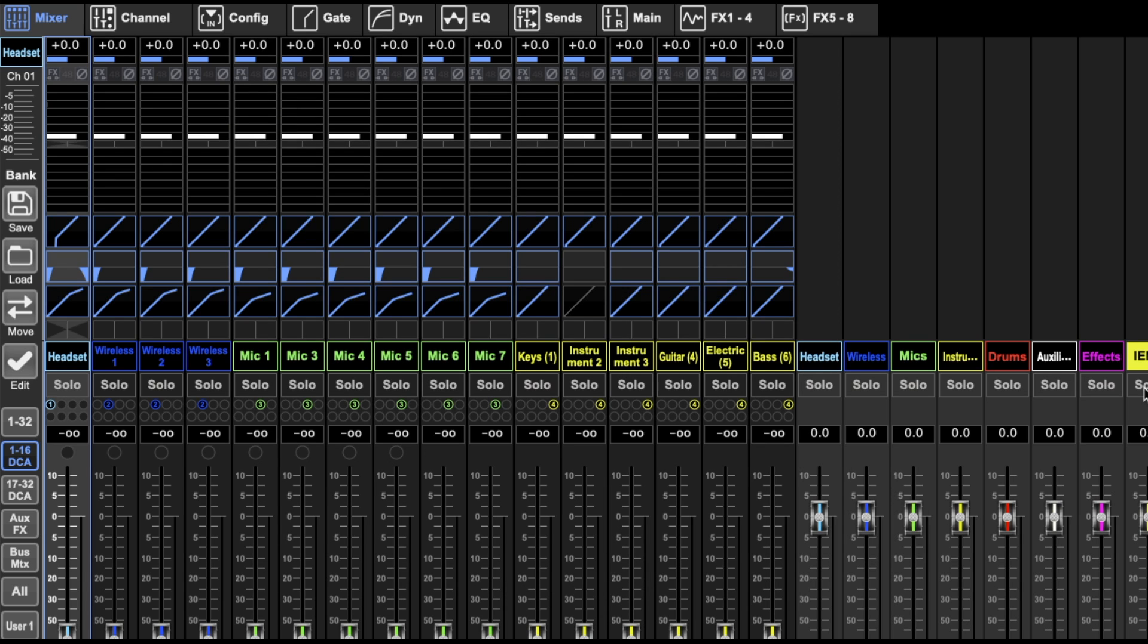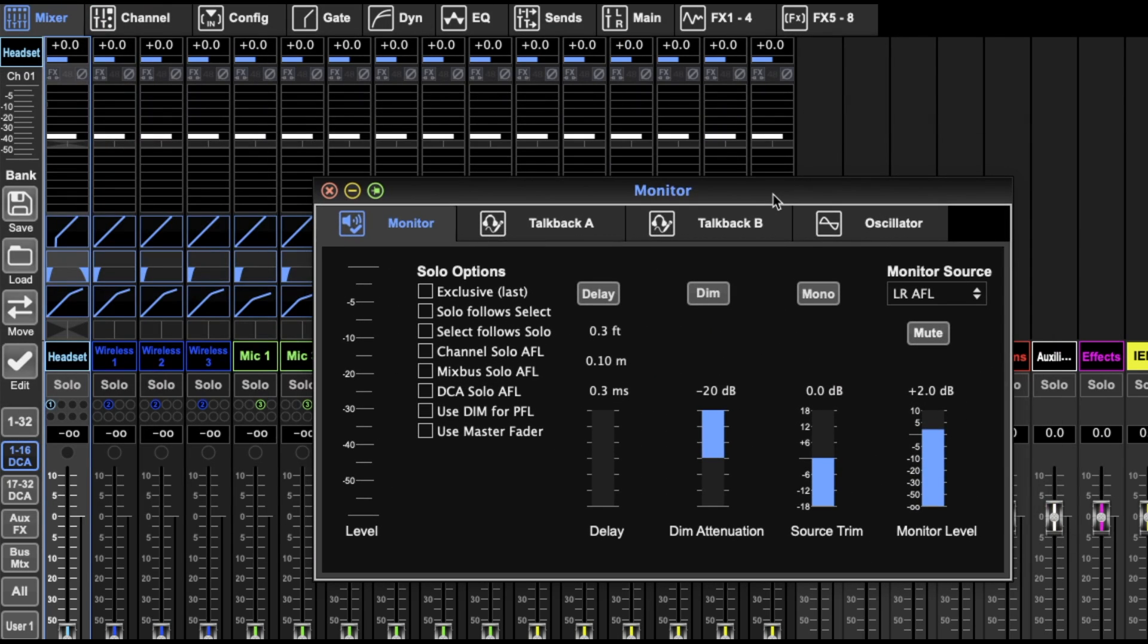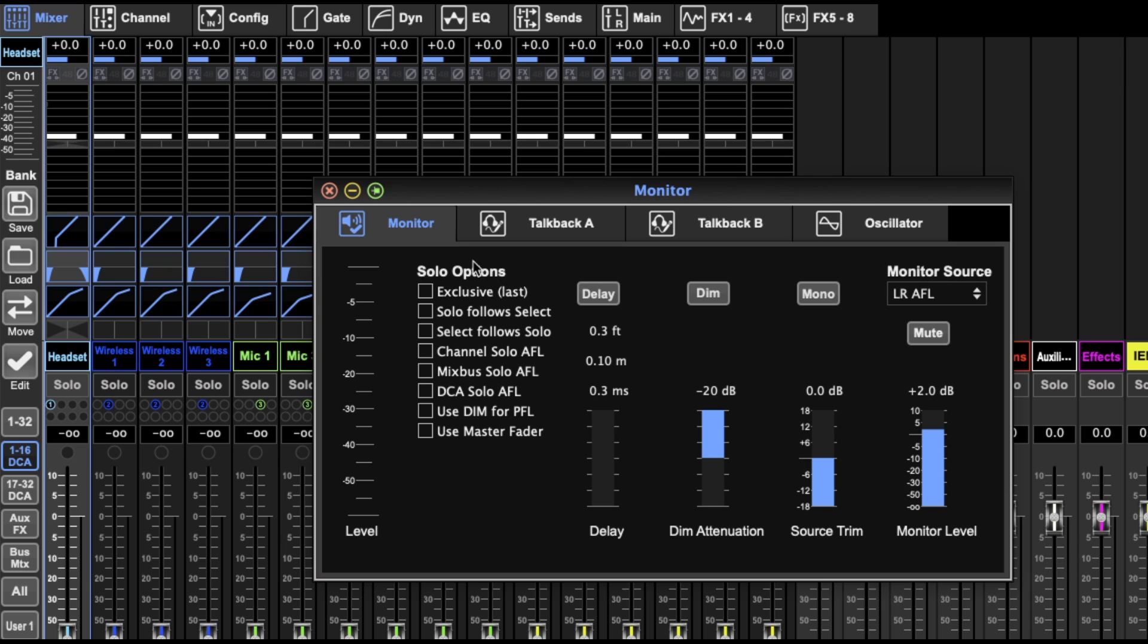I'll also briefly touch on the monitor section because it's pretty simple. A bunch of solo options about how your solo works. I won't go through all of them. A couple of good ones: exclusive means you can only have one thing soloed at once. Solo follow select, pretty self-explanatory.